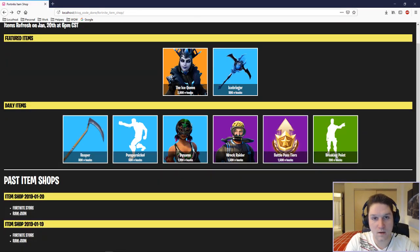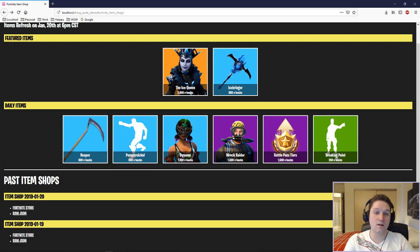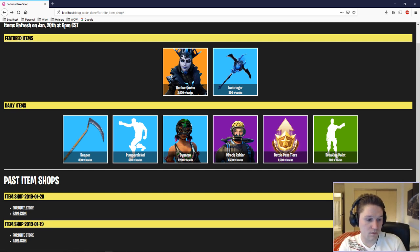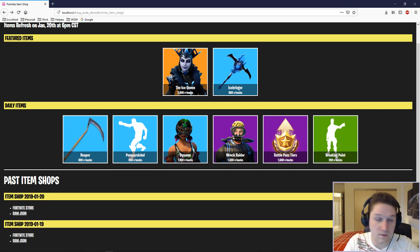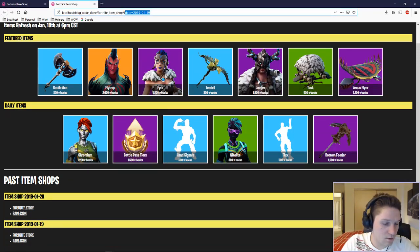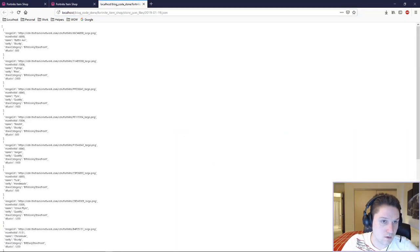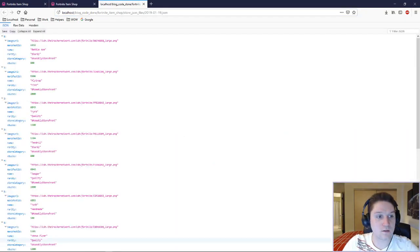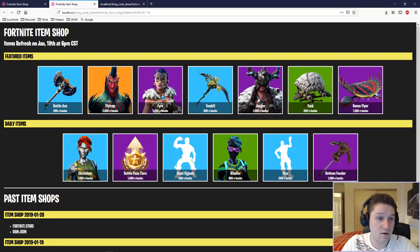Each day, we're going to hit the API one time and save the items in a JSON file, and then the JSON is what is going to drive the data for that page. If we check out the 19th, we get a different set of items. The 19th is running off of the raw JSON from the 19th. This is our custom Fortnite item shop.